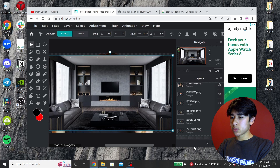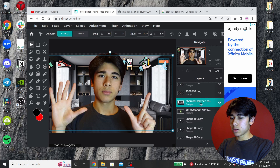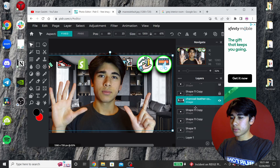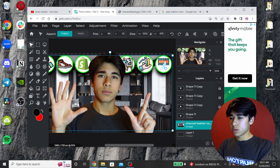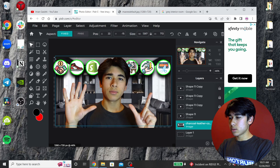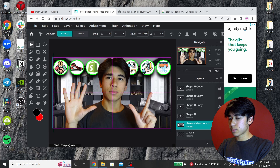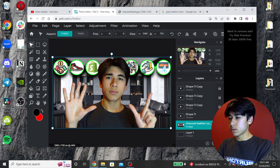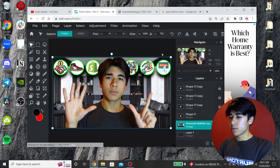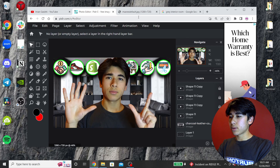Now I need to drag this layer all the way back. I need to resize it a little bit to fit — it doesn't really matter if it's perfect. You just have to make sure it covers up the whole background.